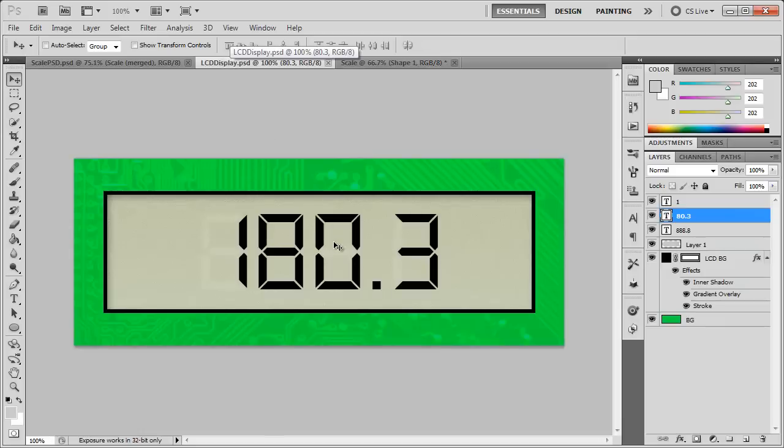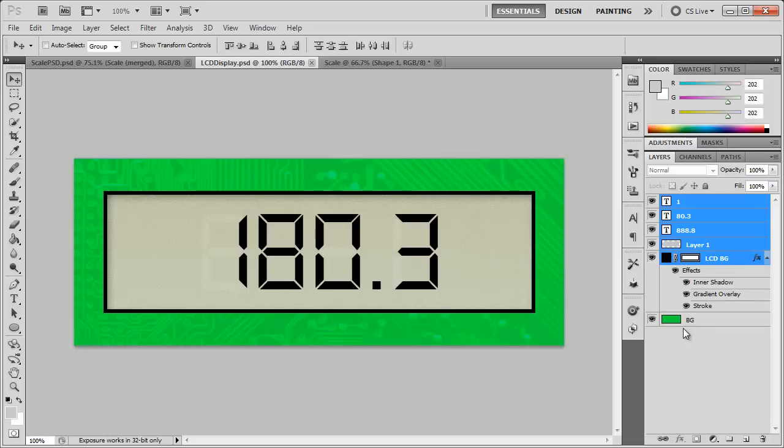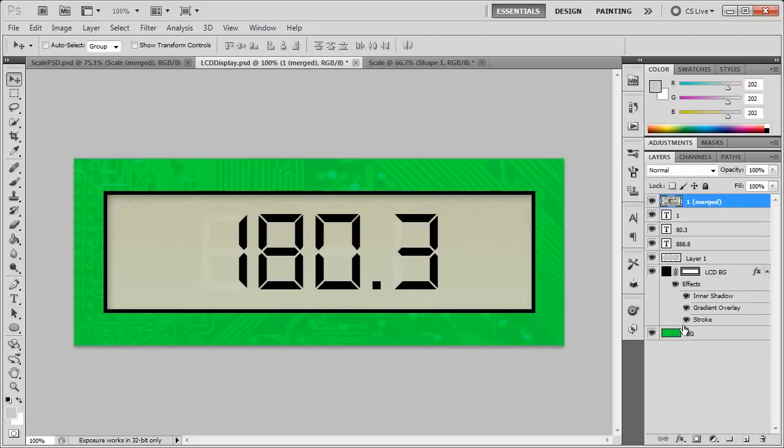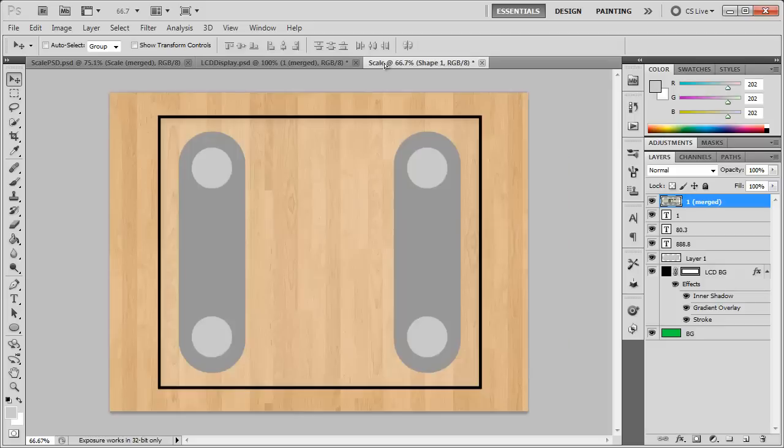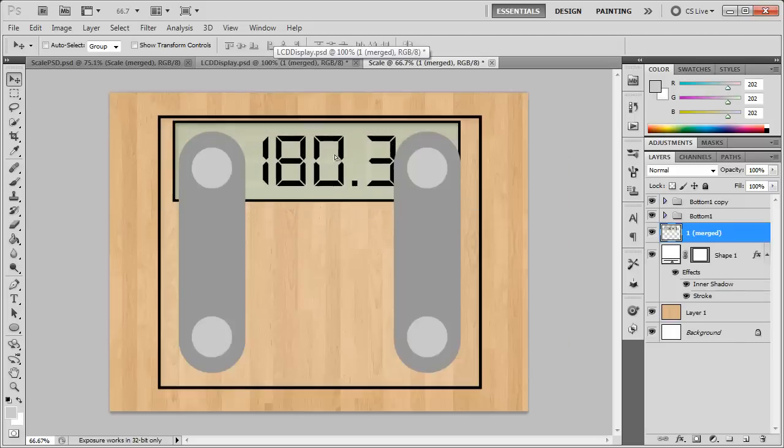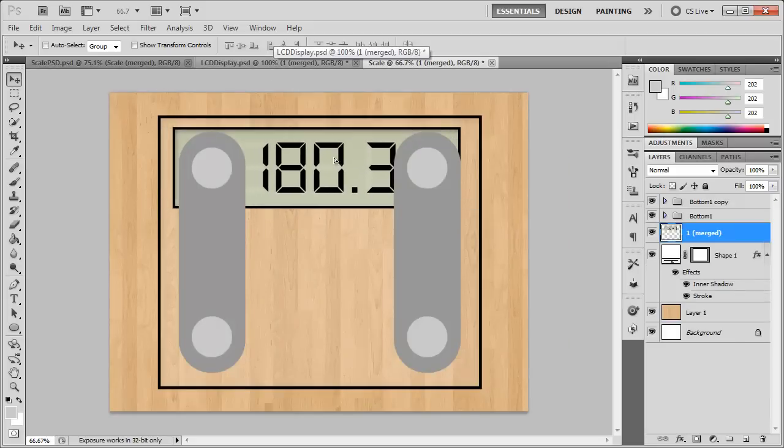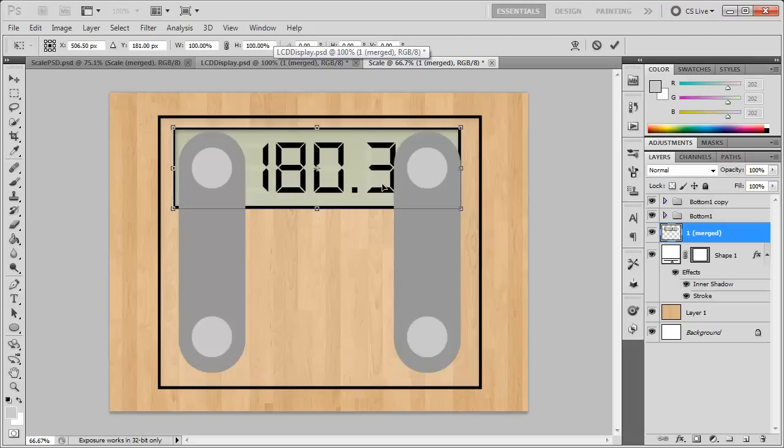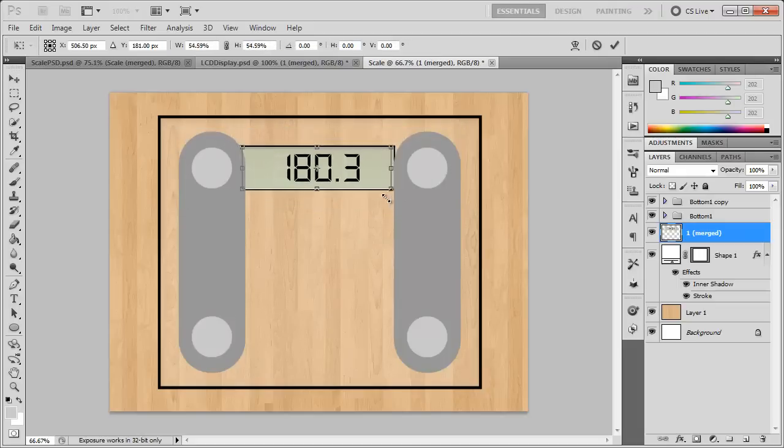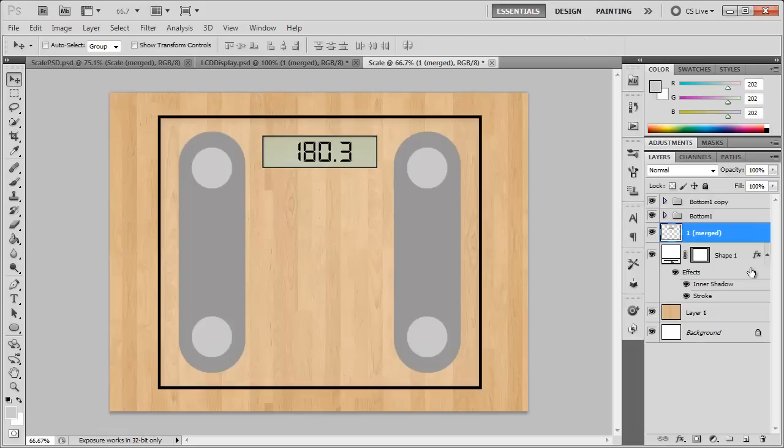So here we have our LCD display I created earlier. I'm just going to select all of these layers except for the background, hit CTRL ALT E. And what that does is it's going to merge all those layers together and put it into a new layer just like that. So we can click and drag this onto the scale, and here we have the display. So it's a little too big, we can hit CTRL or CMD T, size it down, right around there and position it right in place. We can center it within the scale there. There we go.